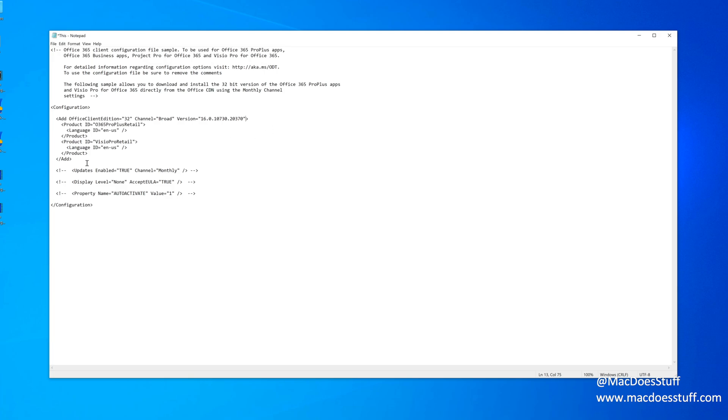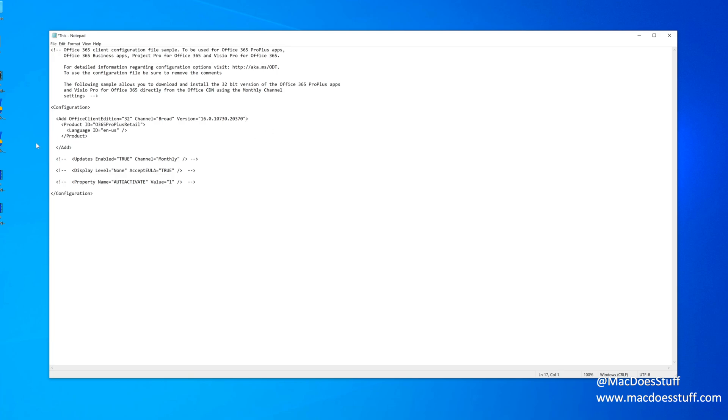Now, the other thing is I am going to get rid of Visio because I don't want Visio on this machine either. There we go. So when you've done it, save that.